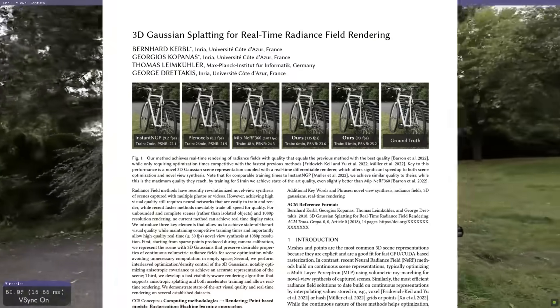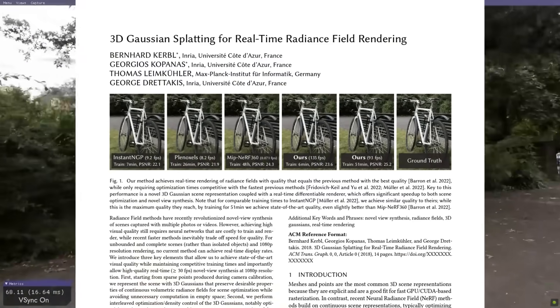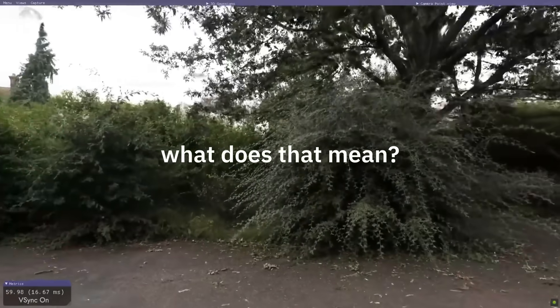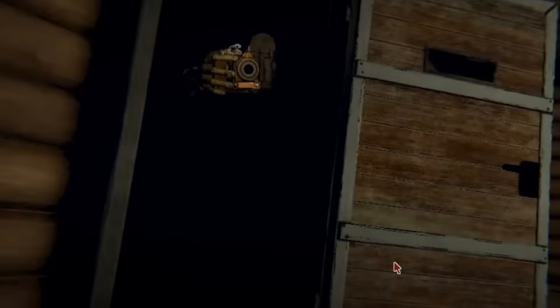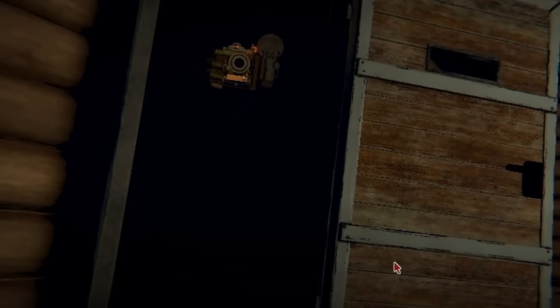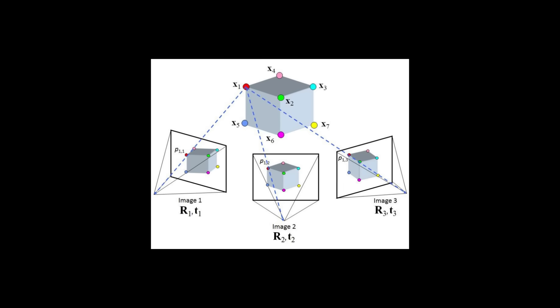The original research paper is 3D Gaussian splatting for real-time radiance field rendering. What does that mean? I'll explain how it works. Step one, take a bunch of pictures of stuff from different angles. Then use an old algorithm called structure from motion to estimate a point cloud from the pictures at different angles.